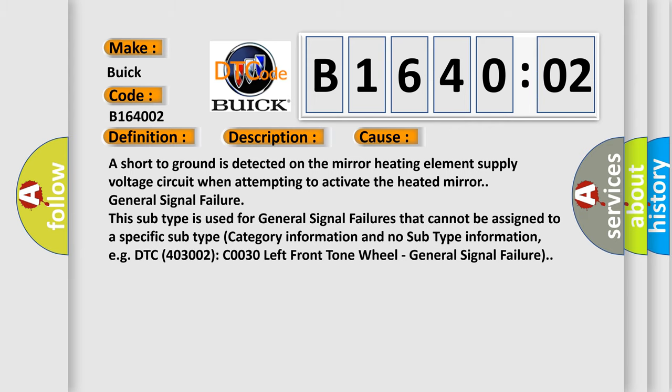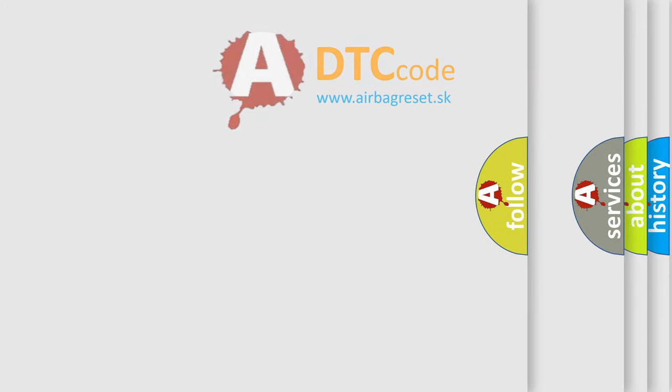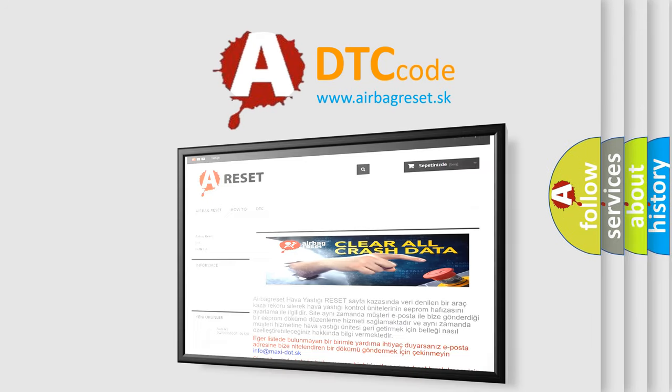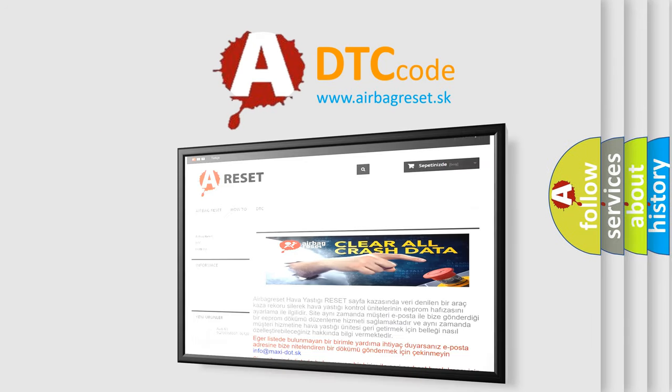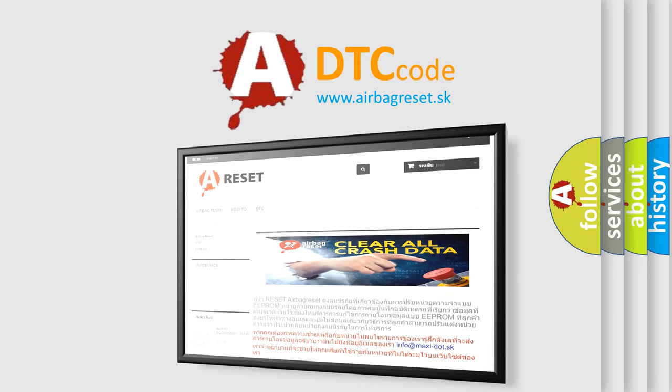The airbag reset website aims to provide information in 52 languages. Thank you for your attention and stay tuned for the next video.